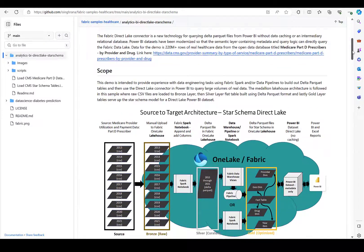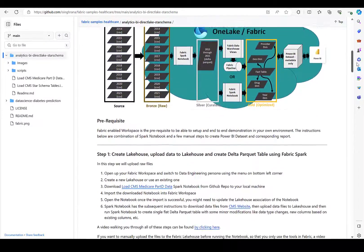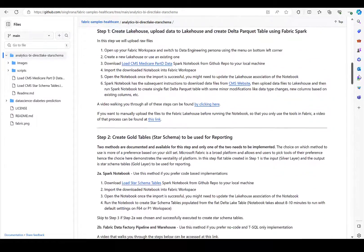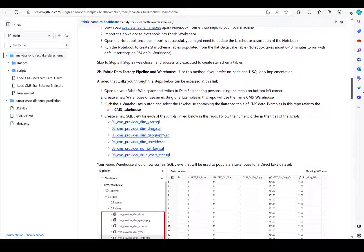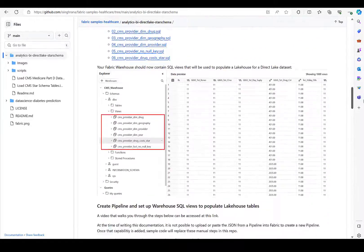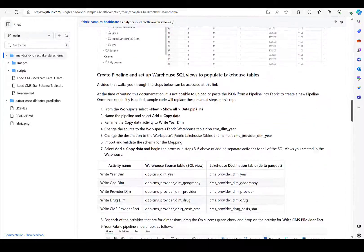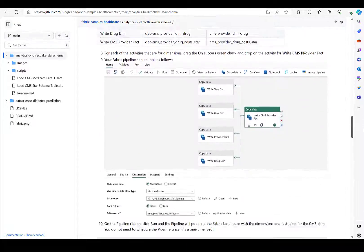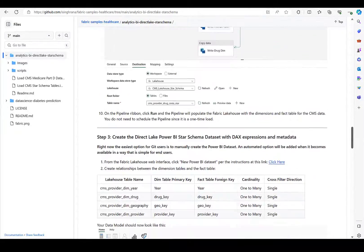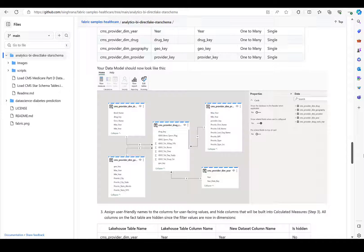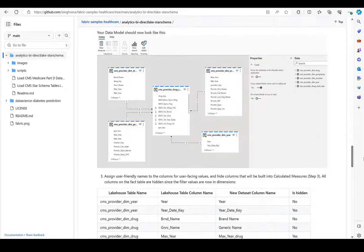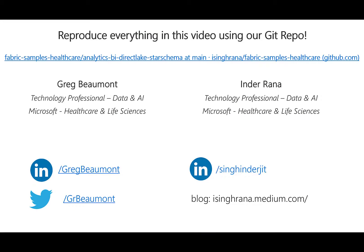This entire solution is also available for anyone to install at no cost from a Git repo that I built along with my colleague, Inder Rana. A link to the repo is in the video description.